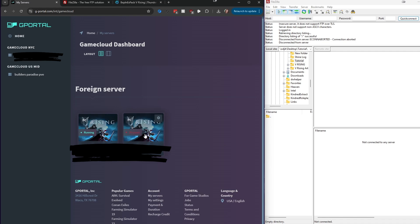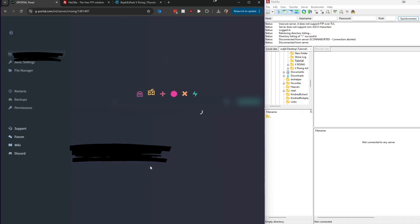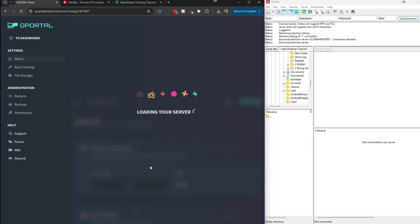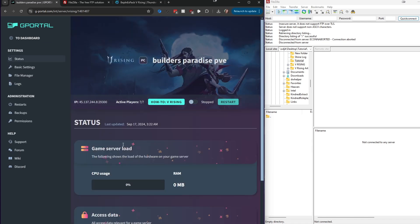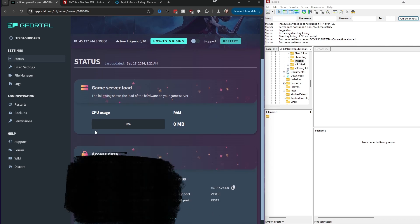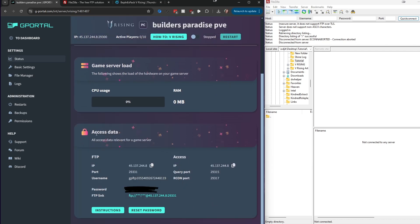You're going to choose your server. In this case, I'm going to use this stopped one so I don't mess anything up. As soon as you enter that, you're going to come over here to the status page. You're going to scroll down to Access Data. Underneath Access Data, you've got two sets of data: FTP and Access.